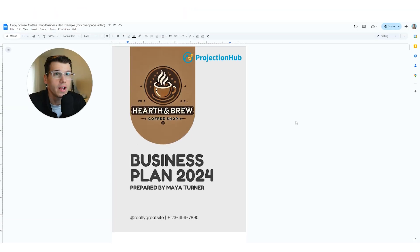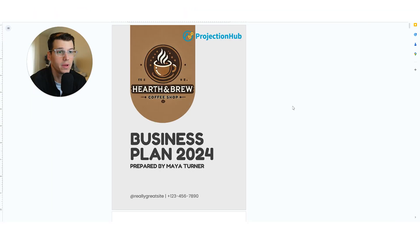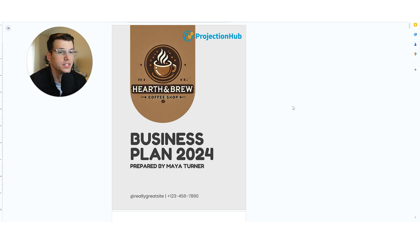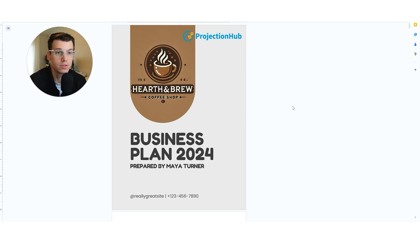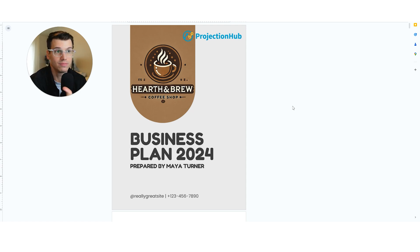So without further ado, let's go ahead and jump in. All right, here we go. As I mentioned, we're going to create a cover page for a business plan in today's video. So we're going to be using some free tools. The goal is to show you how to do this totally for free, even if you don't know how to do design or graphic design or anything like that.